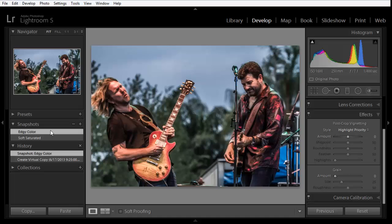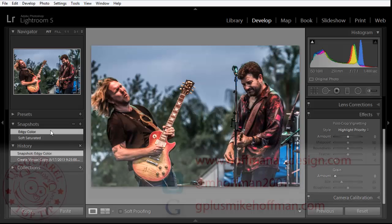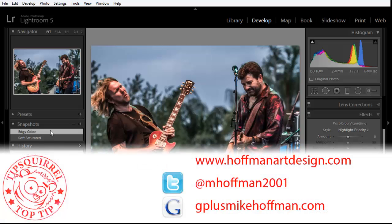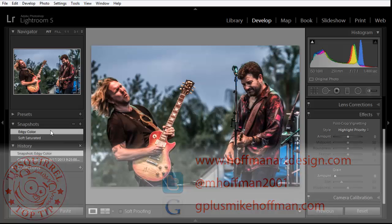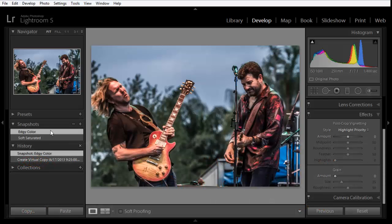My name is Mike Hoffman. My website is hoffmanartdesign.com. You'll find a variety of information there related to photography, Photoshop, and Lightroom. You can follow me on Twitter at mhoffman2001 and you can find me on Google Plus by going to gplusmikehoffman.com. Thanks for watching and I hope you enjoyed today's tutorial.